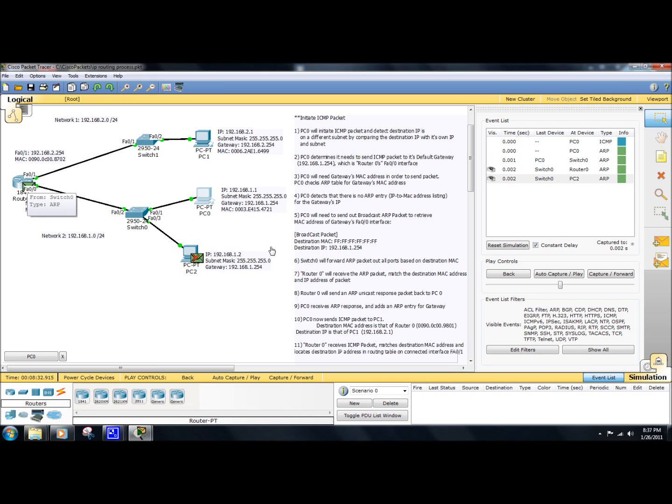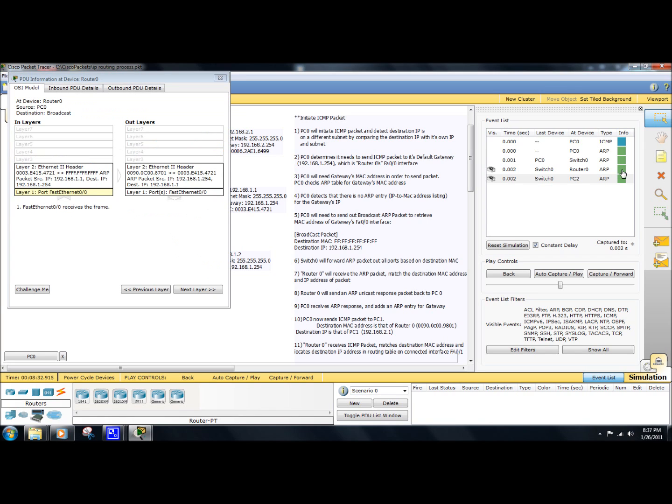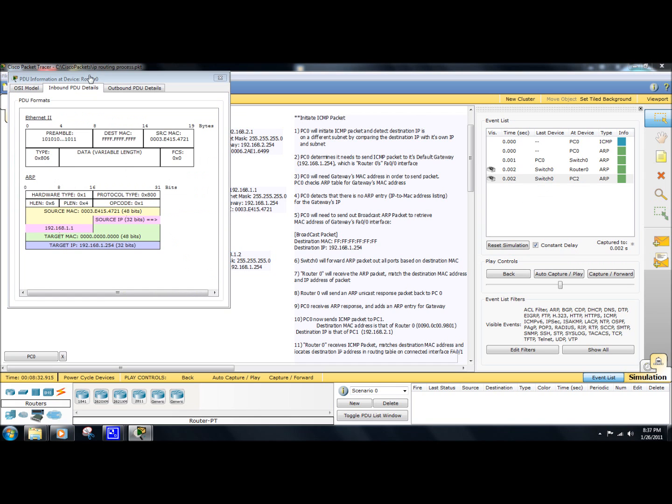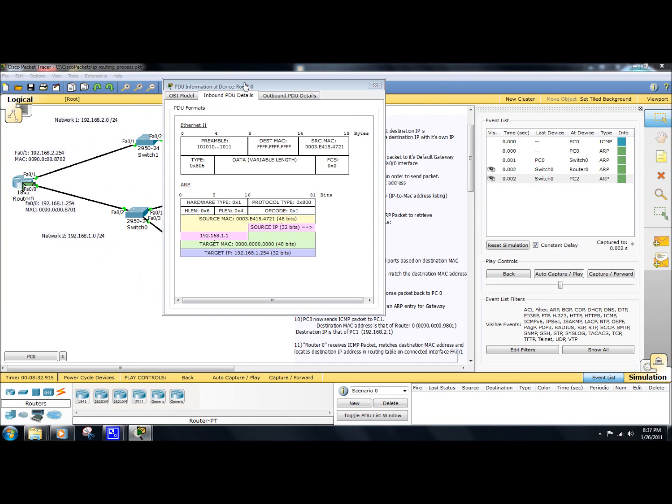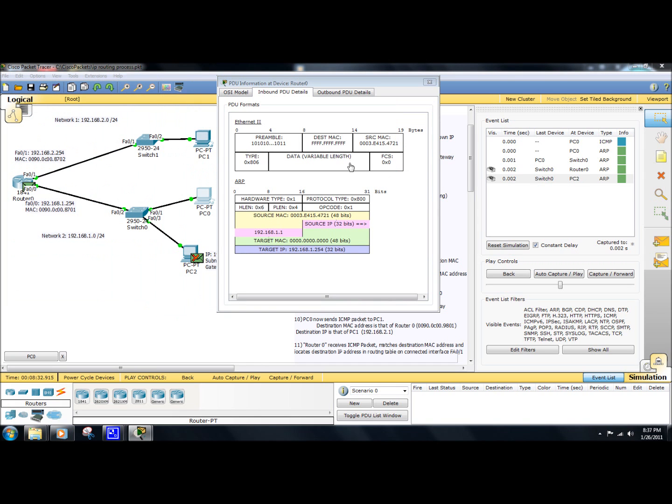The destination MAC address is the broadcast address of all Fs. Okay. And the destination IP address is that of its own interface address. So because it matched, it's going to process that packet and send back an ARP reply.